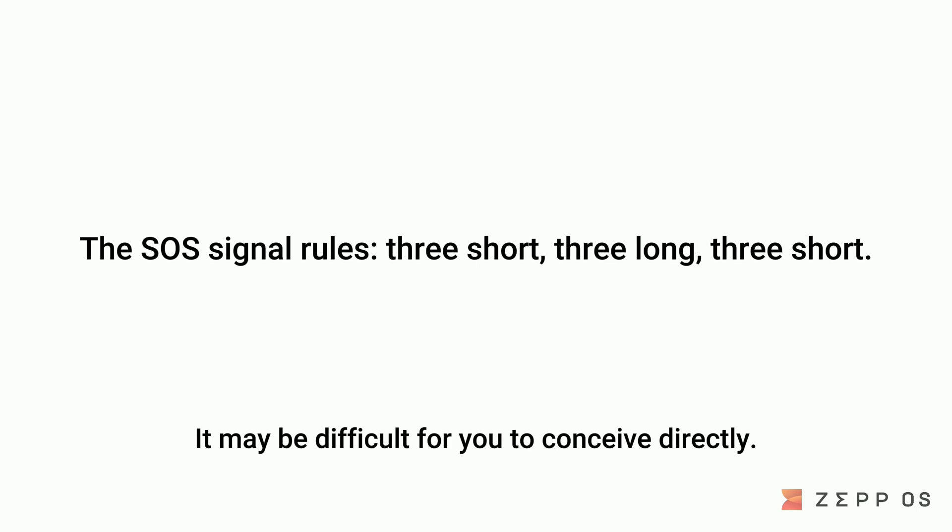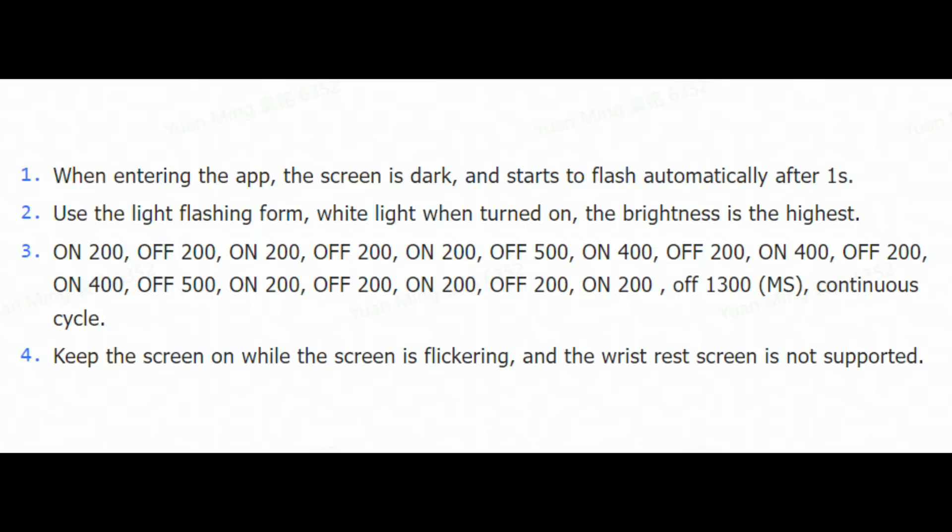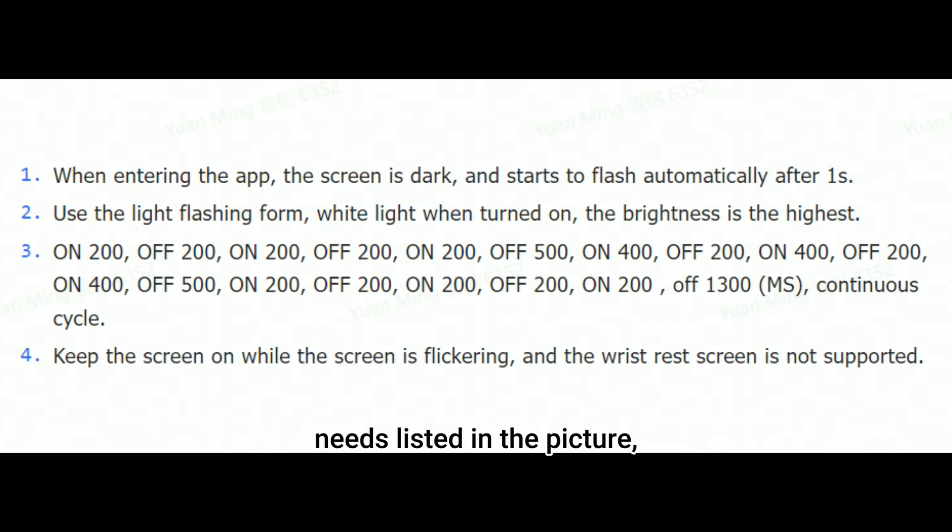It may be difficult for you to conceive directly. If you were asked to develop according to the needs listed in the picture, would you be able to meet them?